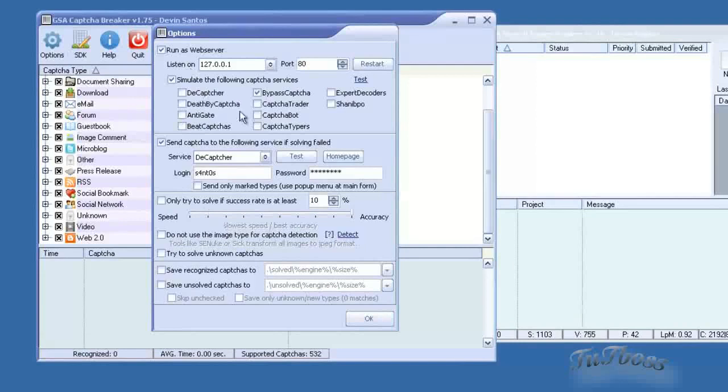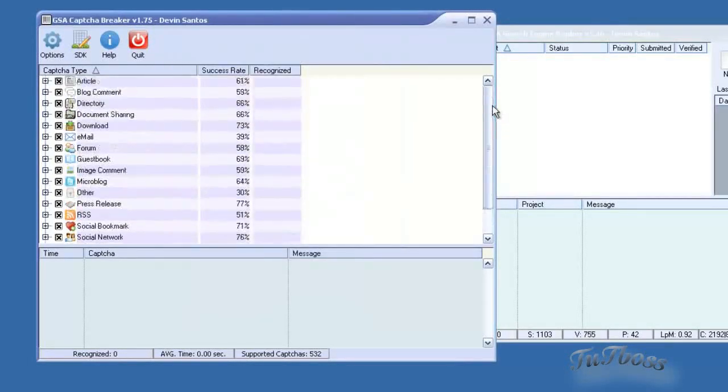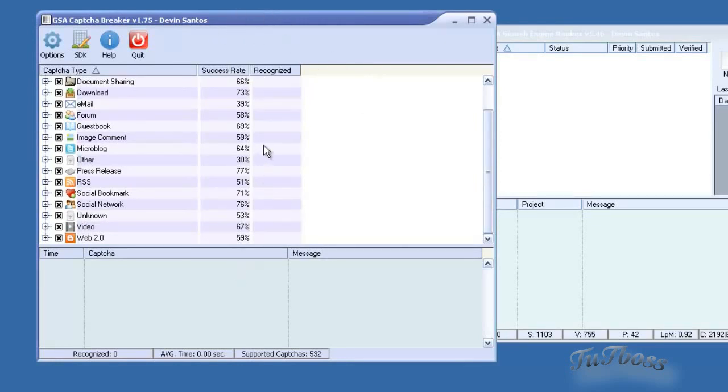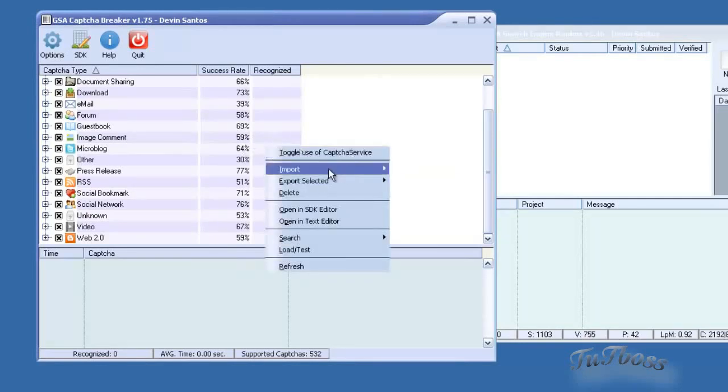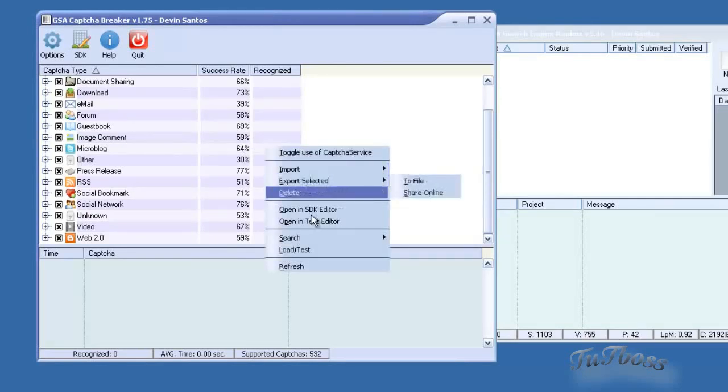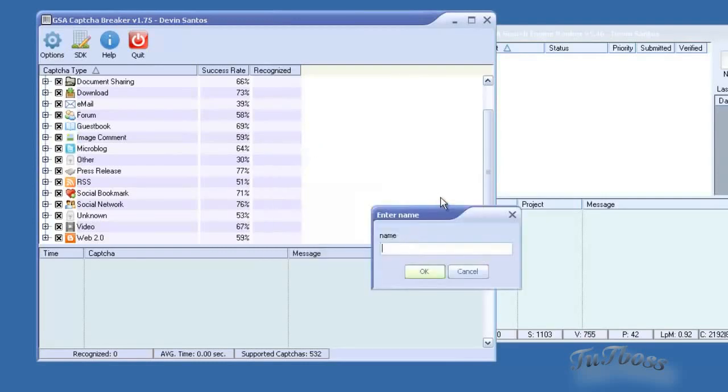Another thing I would recommend is if you're using a software that's going to be hitting a lot of higher authority sites like Web 2.0s, a lot of those will use re-CAPTCHA. And the solve rate for re-CAPTCHA isn't that great.